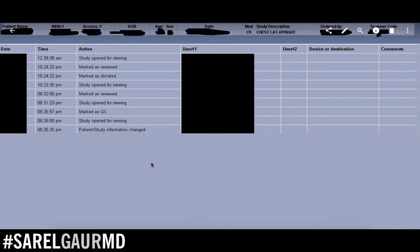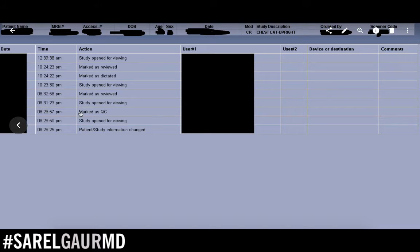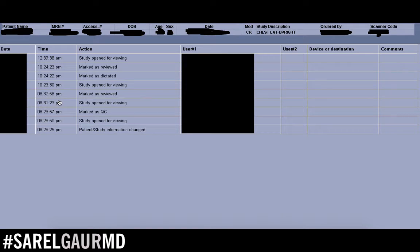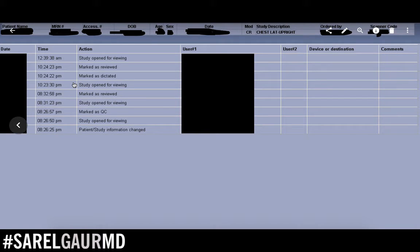Here's my proof. This is a history report from a chest x-ray performed long, long ago. A chest x-ray was performed and marked as quality control at 8:26:57 PM. A resident opened up the study at 8:31:23. At 8:32:58, the resident closes the study, puts in a report, and submits it for attending review. A couple hours later, an attending opens it at 10:23:30, and at 10:24:22, marks it as dictated — meaning they looked at the image, reviewed the report, finalized it, and published it for any clinician to view.